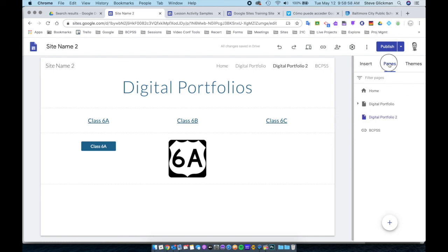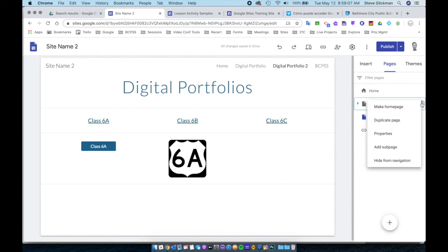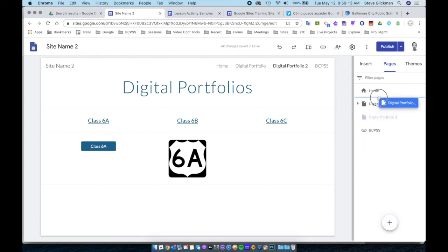To summarize: click Pages, use the plus button to create a new page, use the menus for each page to access the different options, and drag your pages around to reorganize them.